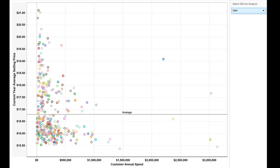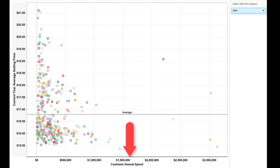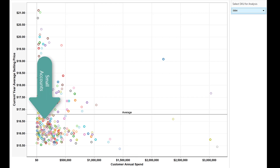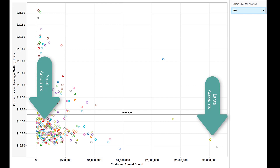Let's look at an example. Here we have plotted the various price points for a single item. The vertical axis shows the average selling price. The horizontal axis is the annual spend for each customer — that is, the total sales for all items. These range from small accounts to very large accounts with varying levels of buying power.